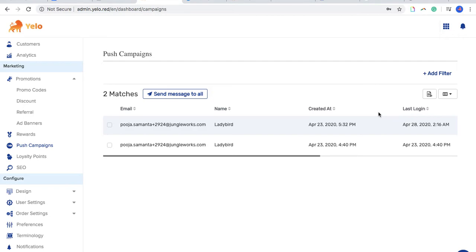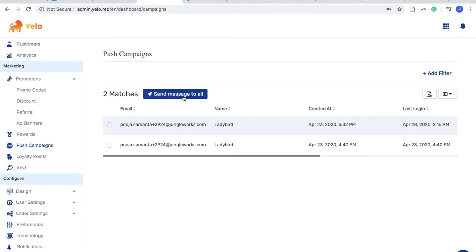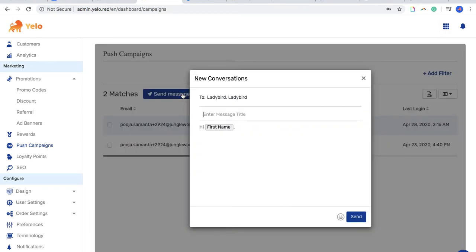So yeah, this is basically a feature where you can either choose to interact with all the customers at once or a specific group of customers. If you want to send a particular message to all your customers, you just have to press send message to all. If you want to send this message to a particular group of people, just choose the email ID.